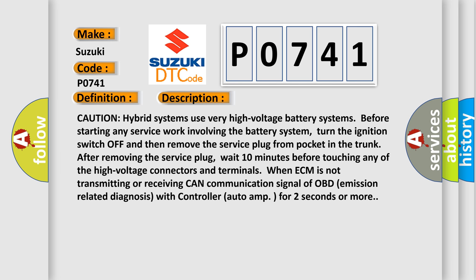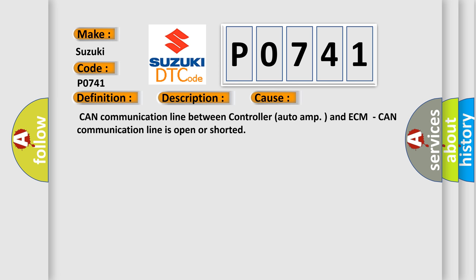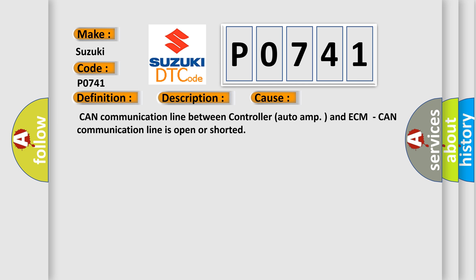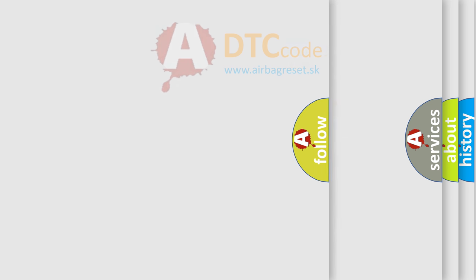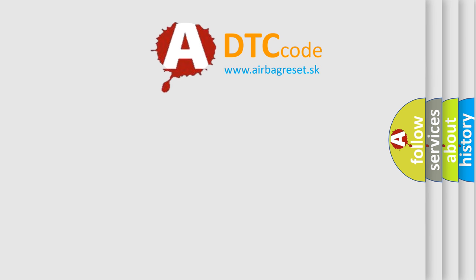This diagnostic error occurs most often in these cases: CAN communication line between controller auto amp and ECM is open or shorted. The airbag reset website aims to provide information in 52 languages.